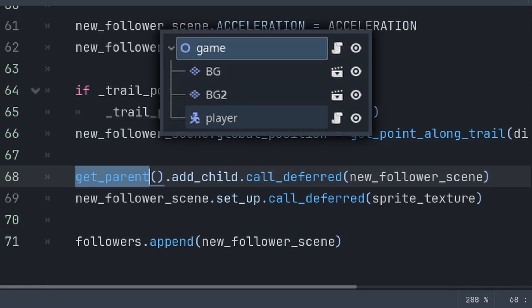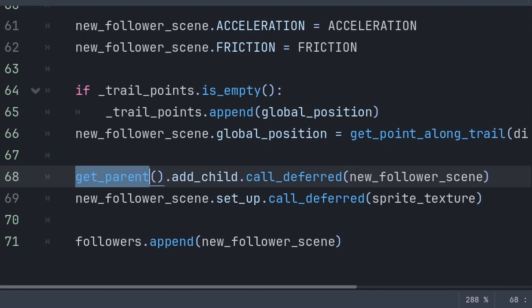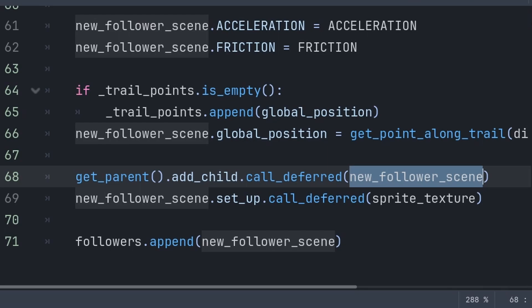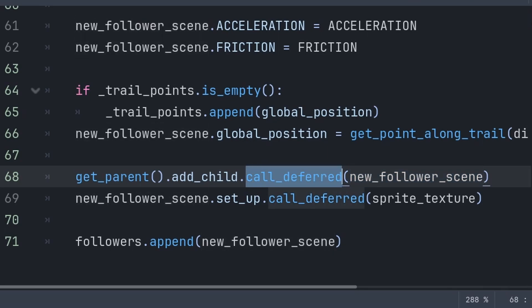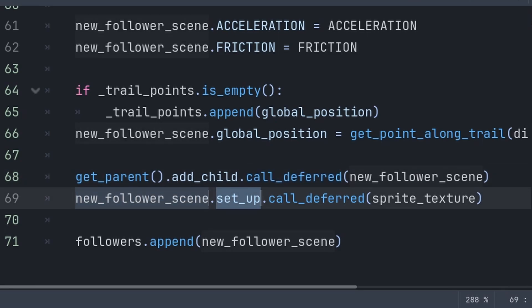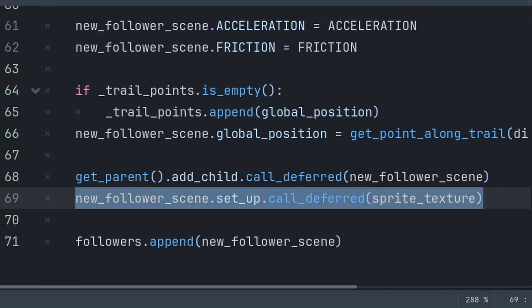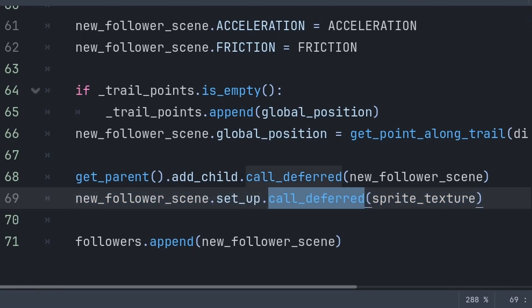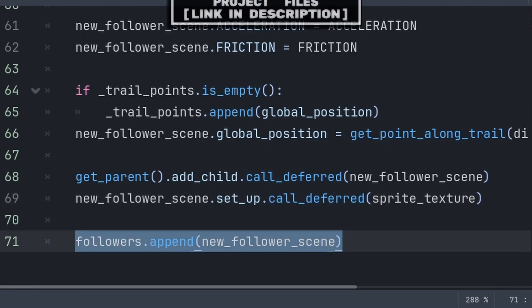Finally we add the new follower to the scene. We grab the parent of the player node — hopefully the topmost node in your level — to avoid the player offsetting the follower position when moving. We use add_child with call_deferred, passing the new follower scene. call_deferred ensures add_child runs at the end of the current frame, avoiding potential dependency issues. Then we grab the new follower scene and call the setup function passing the built-in sprite_texture, so each follower can look unique. This line runs after add_child because we require the node to be in the scene before calling setup. Finally we append the new follower scene to the followers array.